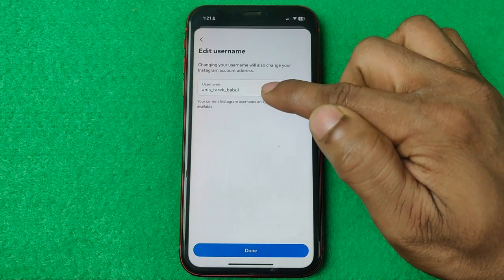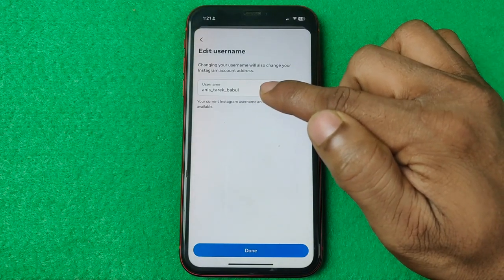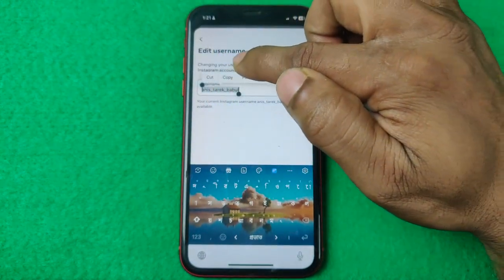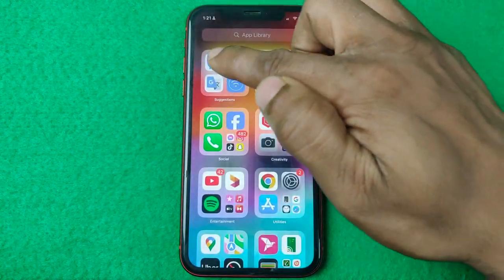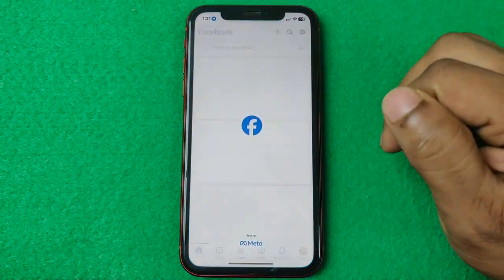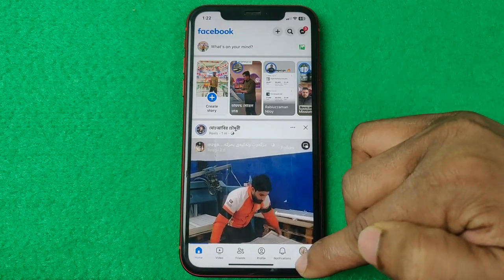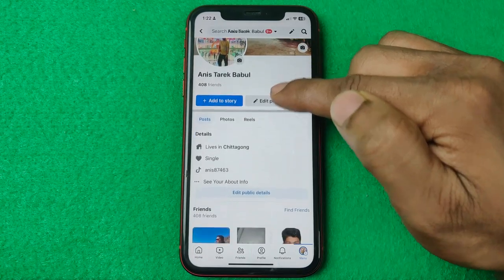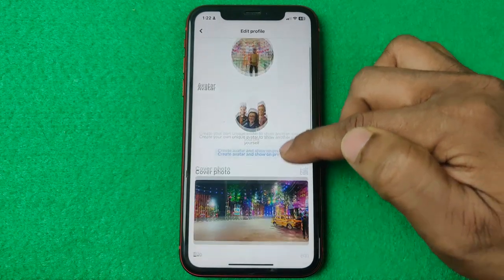After that, your Instagram username will be shown here. Select and copy it, then close Instagram. Open Facebook on your iPhone or Android, then tap on the profile icon and tap on Edit Profile.